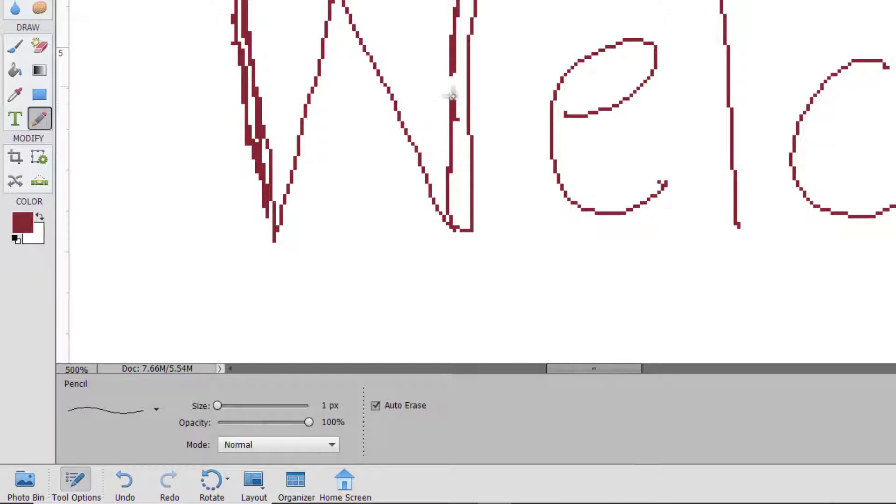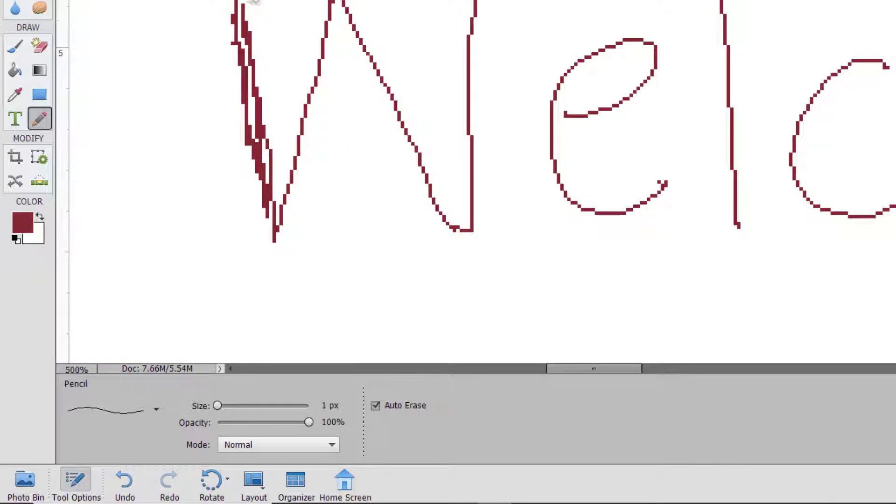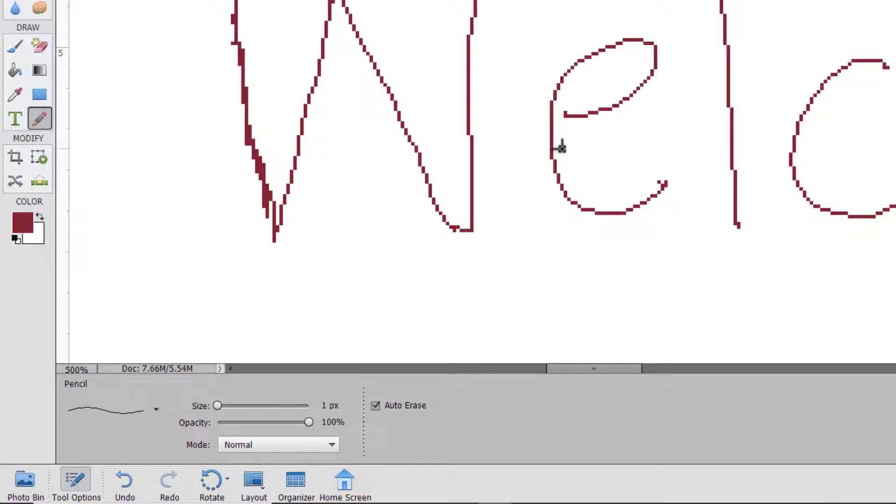So if I'm clicking and dragging here, I start off on a pixel that's already burgundy, it will erase. It's great if you're doing very detailed pixel art such as icons or logos.